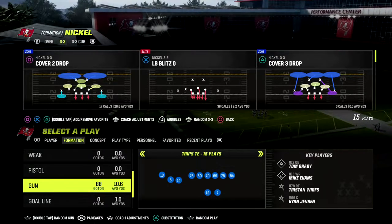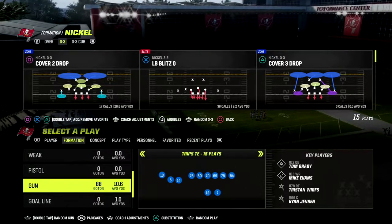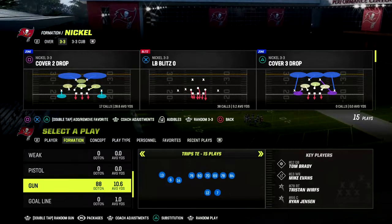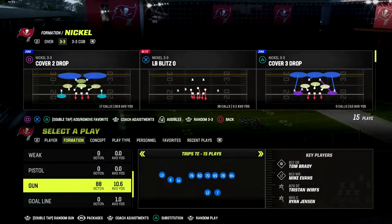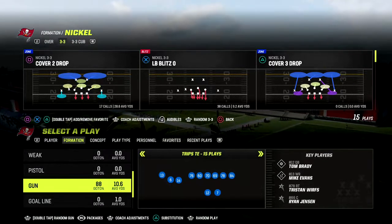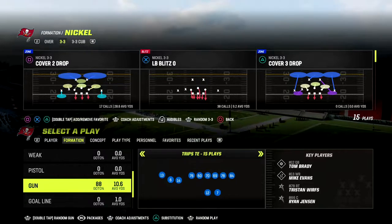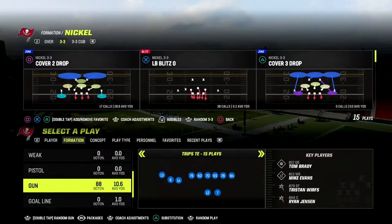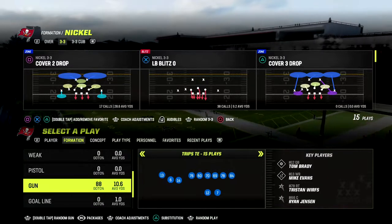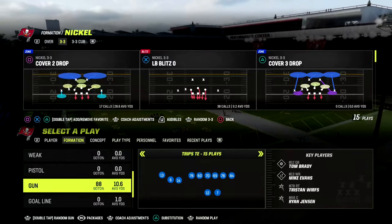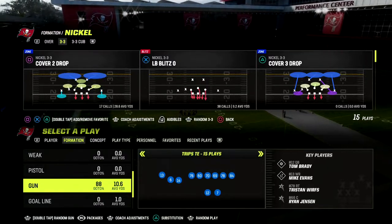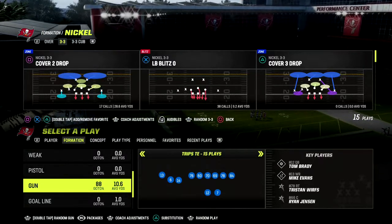In this video I'm going to show you how to run the mesh concept in Madden 23 out of the trips tied formation in the Detroit Lions playbook. My name is Cody, want to thank you for watching the video. If you want to get better at Madden, make sure you hit the sub button — it's free to subscribe and we upload new videos every single day.